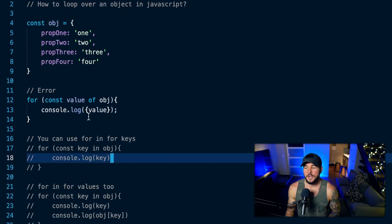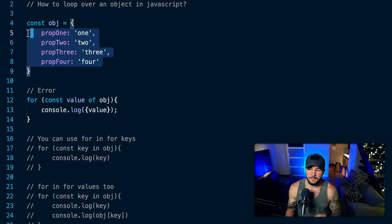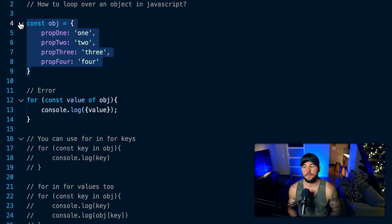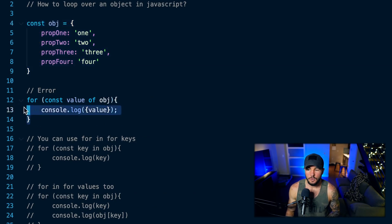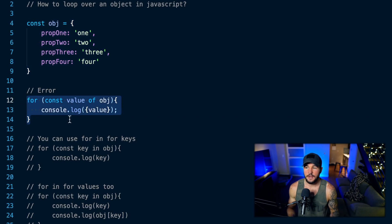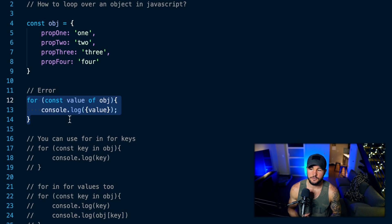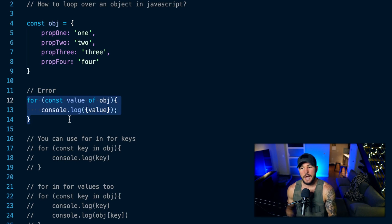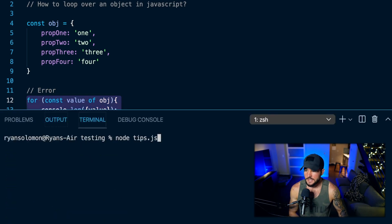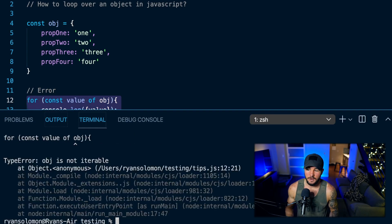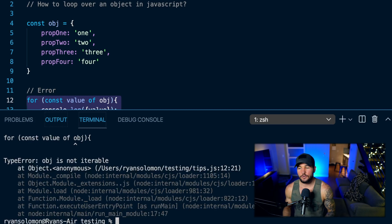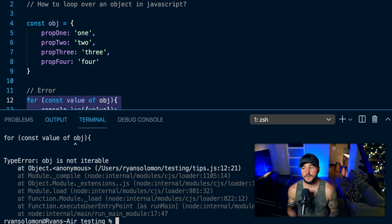First off, I have this object here on line four and it just has four different properties in it: prop one, prop two, prop three, prop four. And on line 12, I try to use a for loop and console.log the value of each property. So I do for const value of object. When I run this, I actually get an error — object is not iterable. You can't iterate over an object in JavaScript just using a for-of loop.